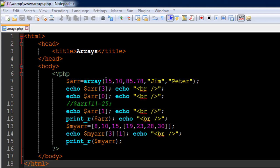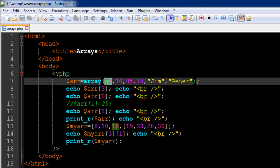So I have created an array as I said using the array function and I have given it the name ARR and I have used a dollar sign here. You still need to do that because we are still creating a variable and then you have to type in your values within a set of parentheses.